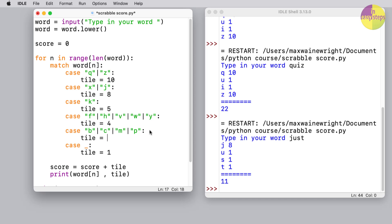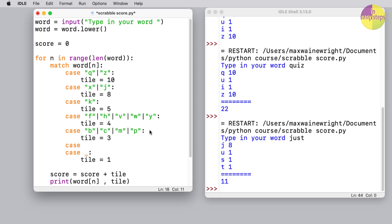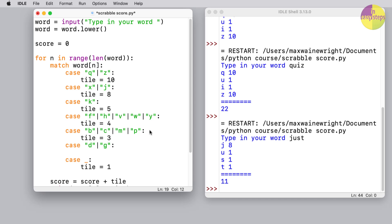And those go up by three. And then finally we have two-point letters. I think there's only two of these, which is a 'd' or a 'g,' which is worth two points as well.